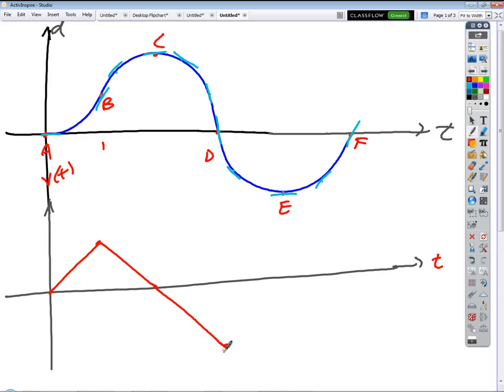Why, when it's going negative, is it going in this direction instead of the other? Remember the relationship: the slope of a position-time graph is the value of a velocity-time graph. So the slopes are getting — that's a pretty big negative slope, so the value is pretty big and negative. So then from D to E, slowing down to what value? Back to zero — like that.